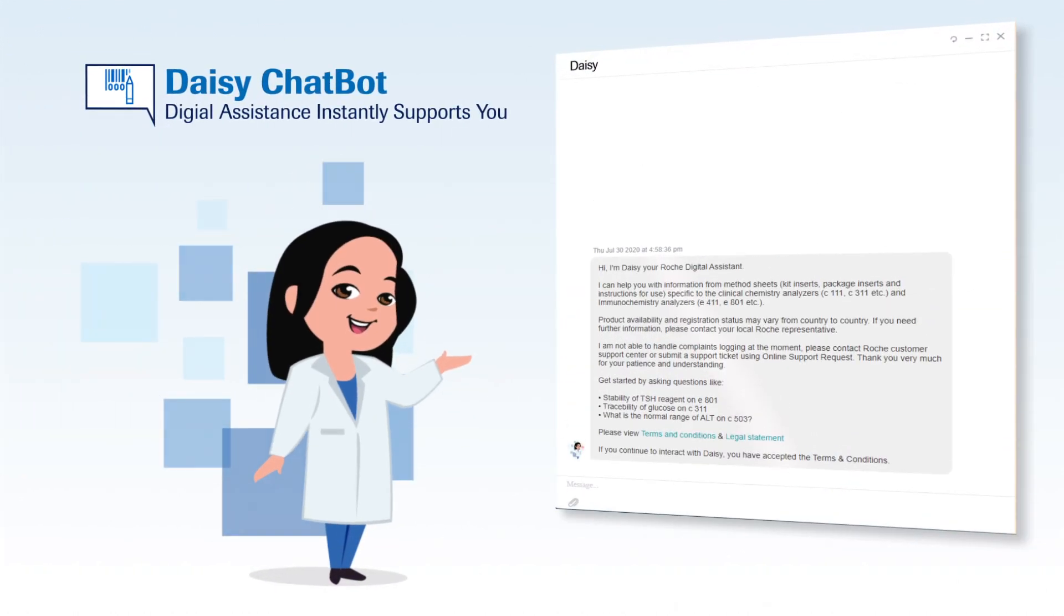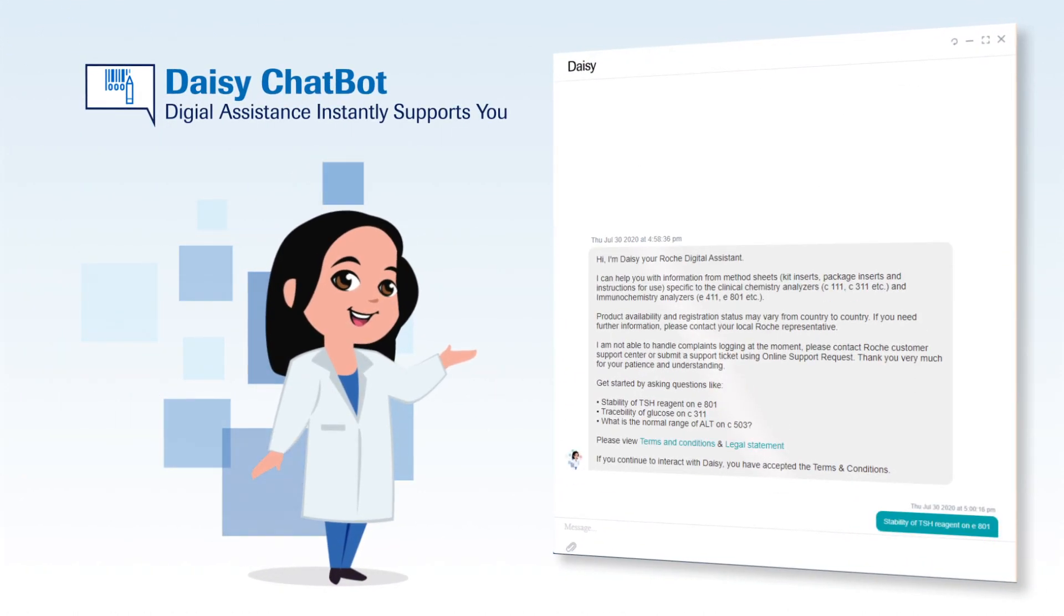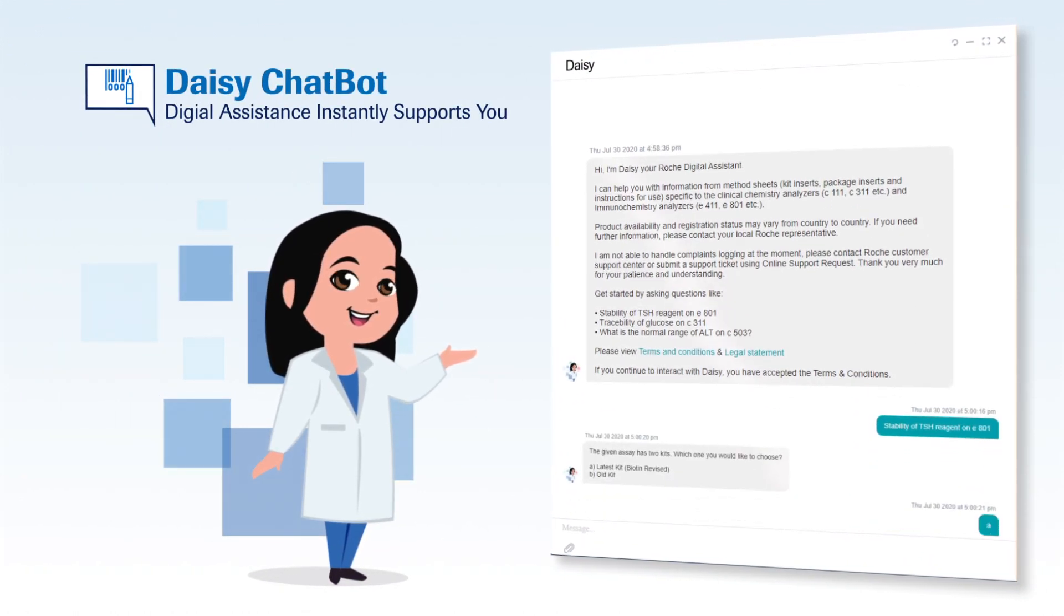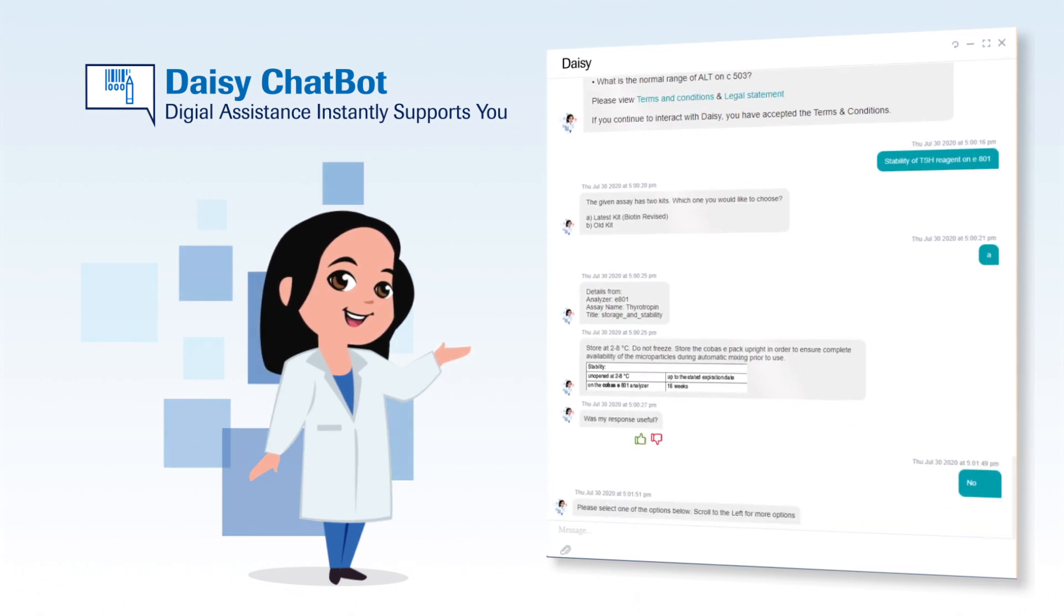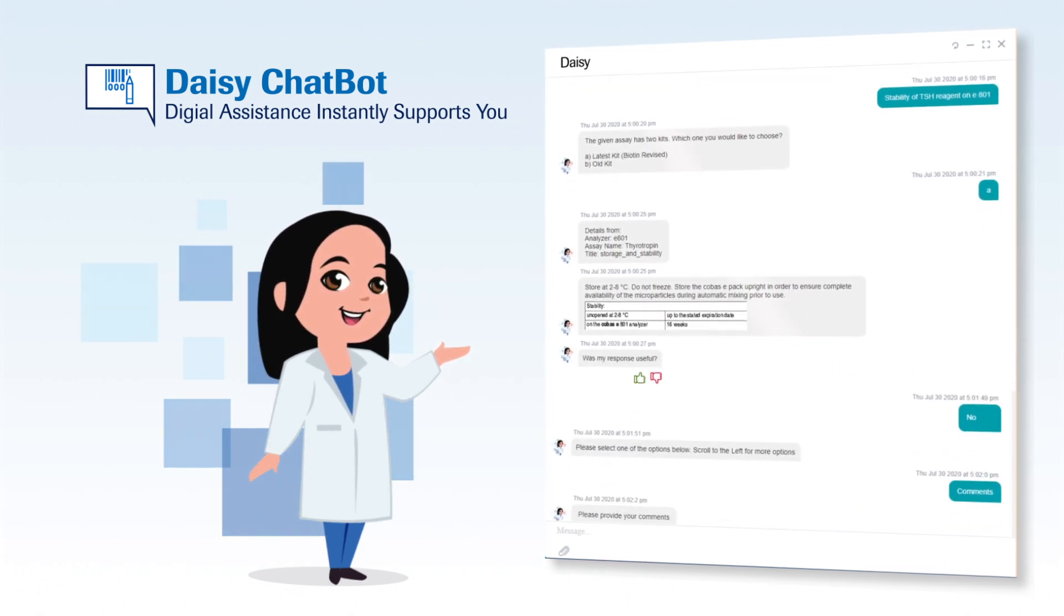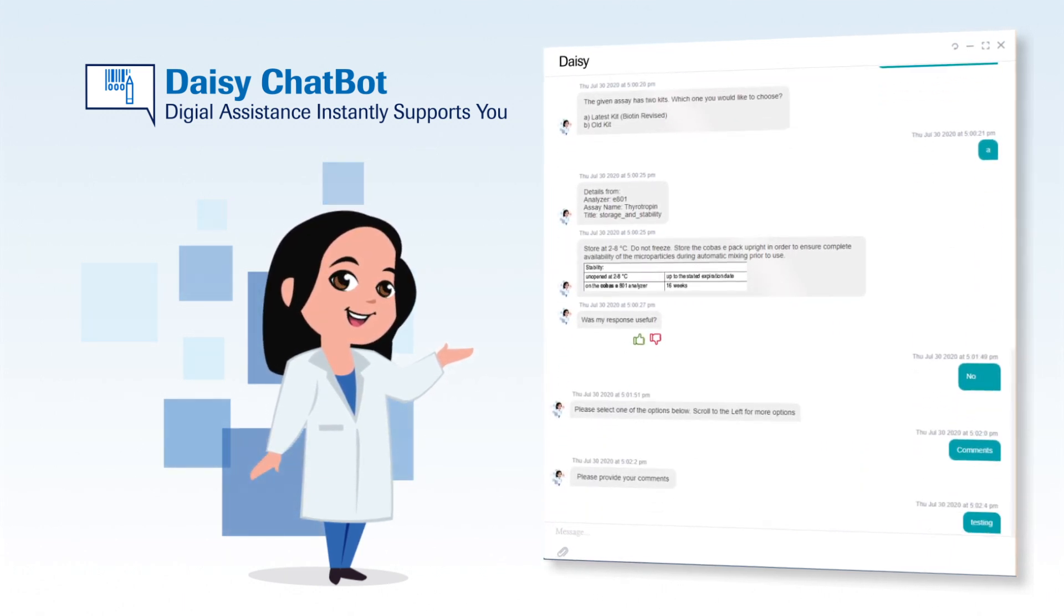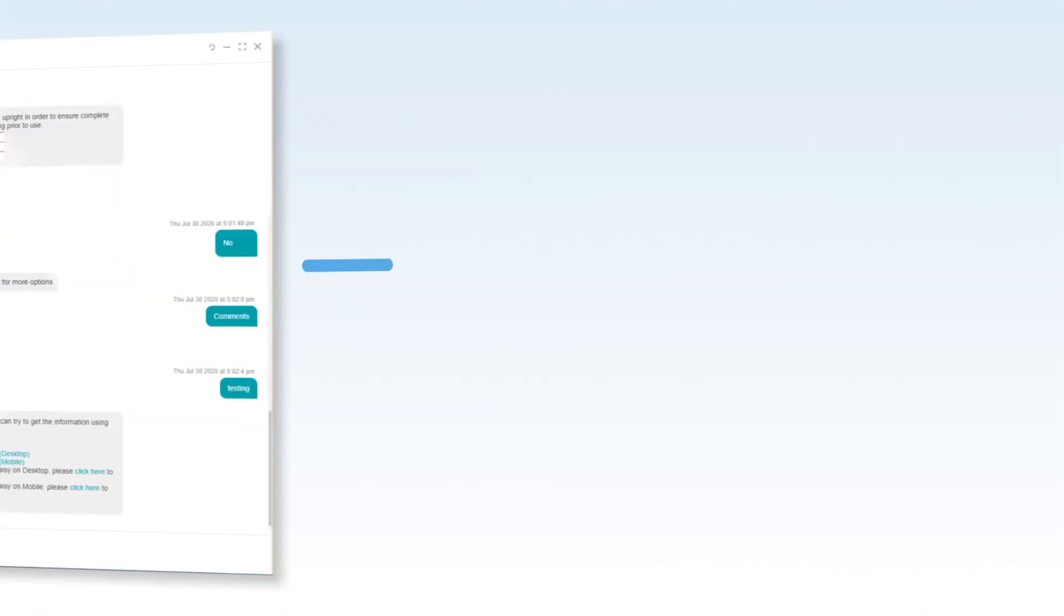When you need quick resolutions or access to documents, speak to DAISY, our chatbot, to assist you with retrieving the information you need.